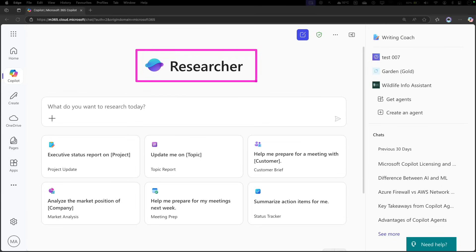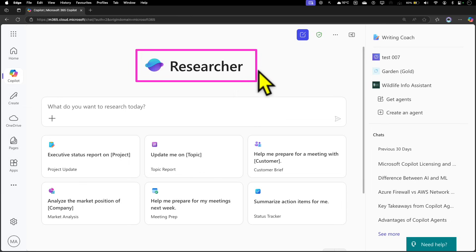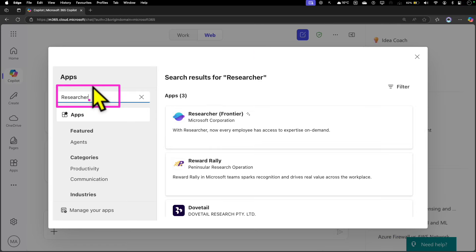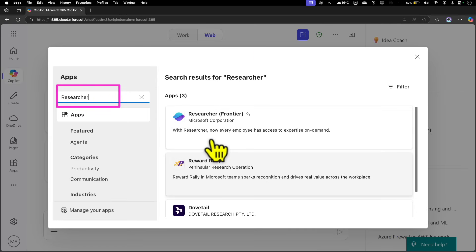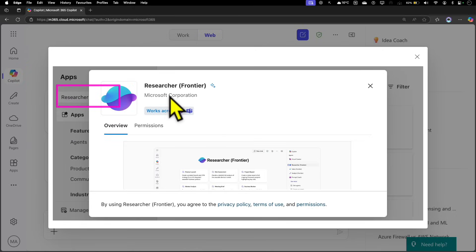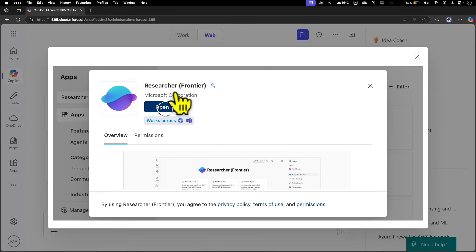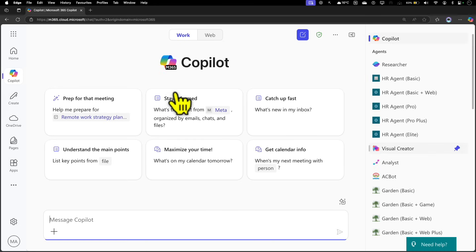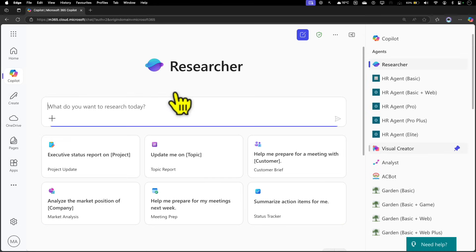Let's look into how you can use this Researcher Agent in your day-to-day work. If you can't find this Researcher Agent in your Microsoft 365 Copilot, go to Get Agents, click on that, type in 'researcher' in the app section. You'll be able to find Researcher here—just click on it and add it. Since I've already added it, click on Open, and that immediately launches your Researcher Agent.